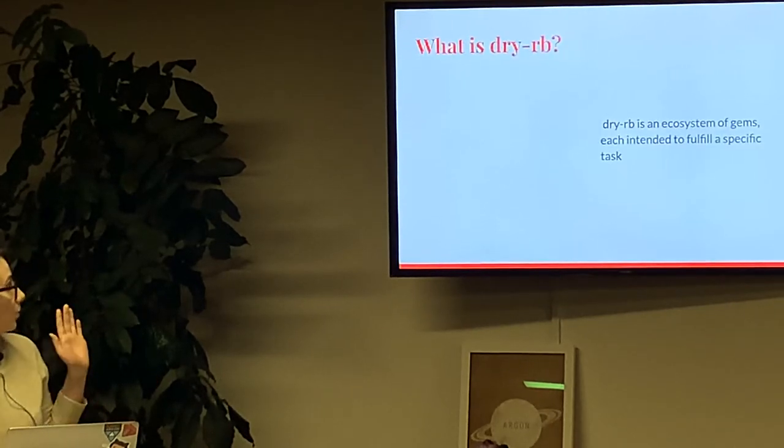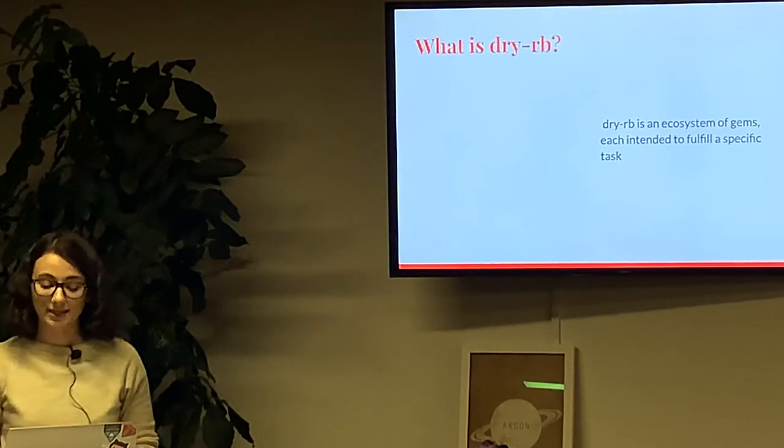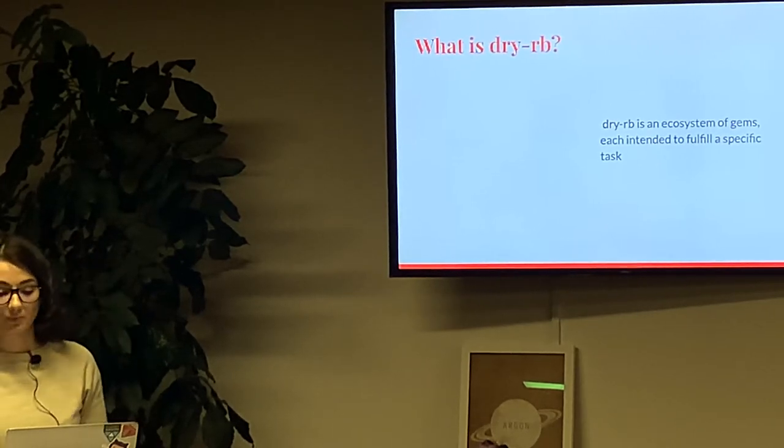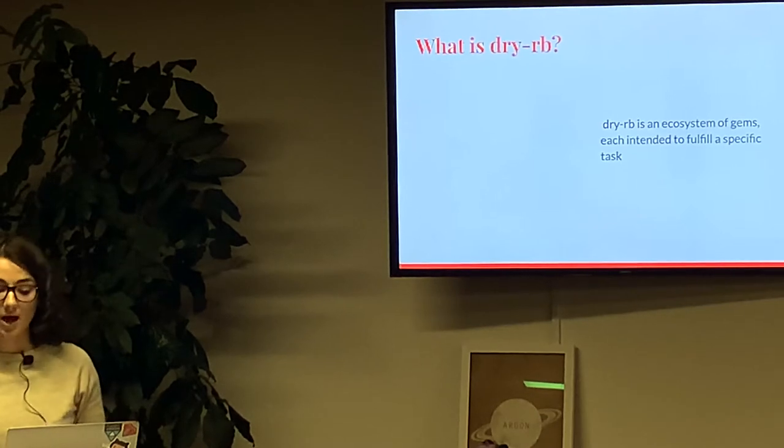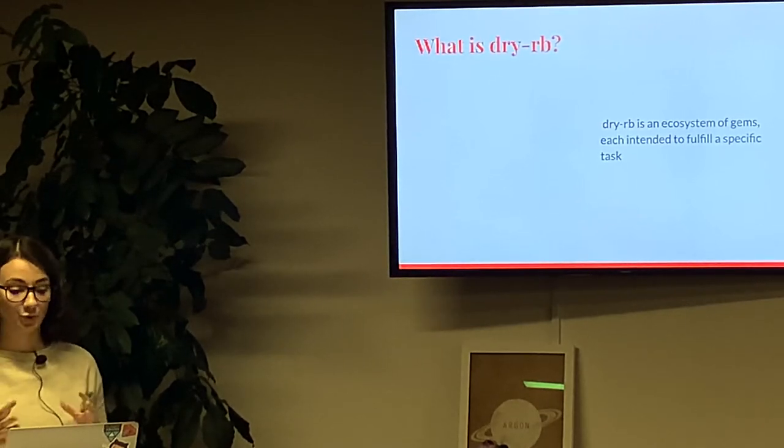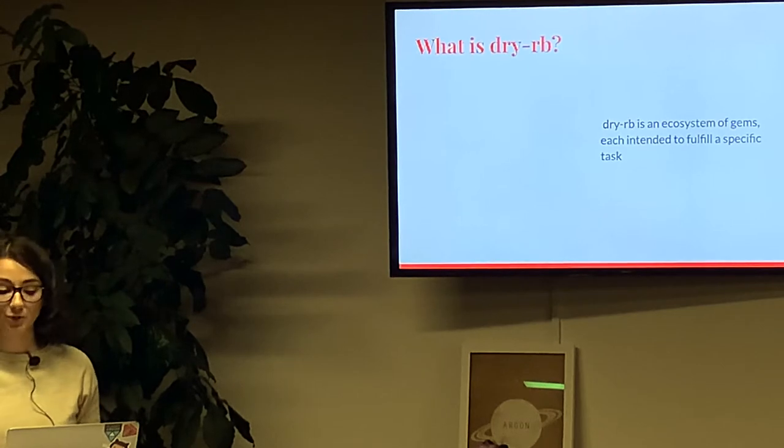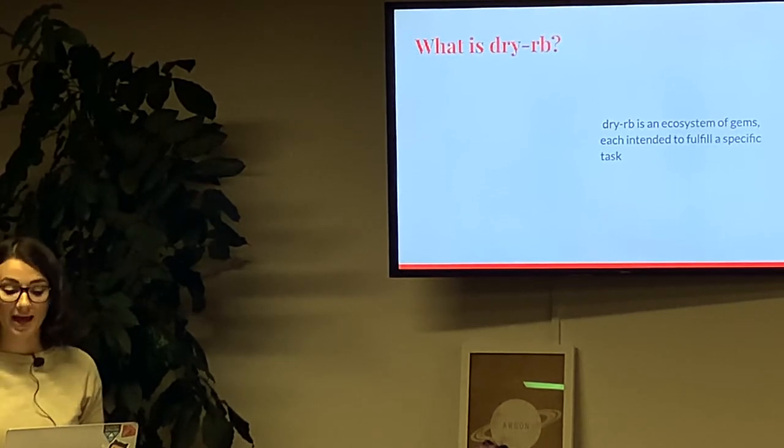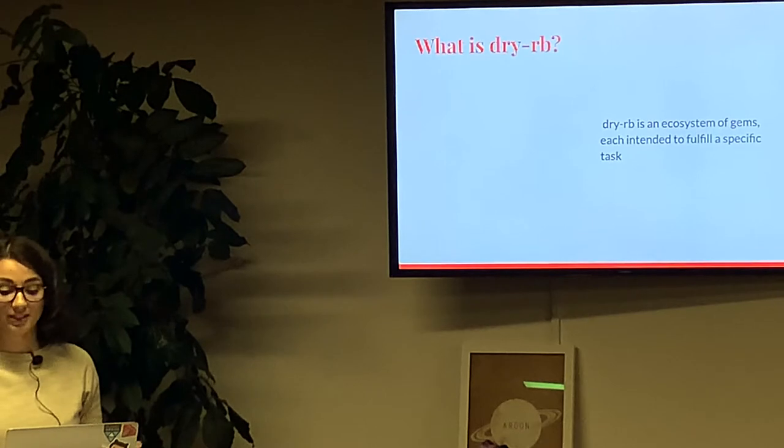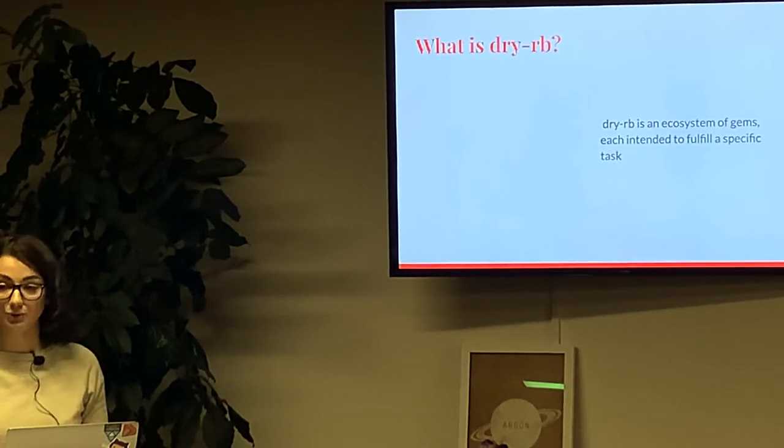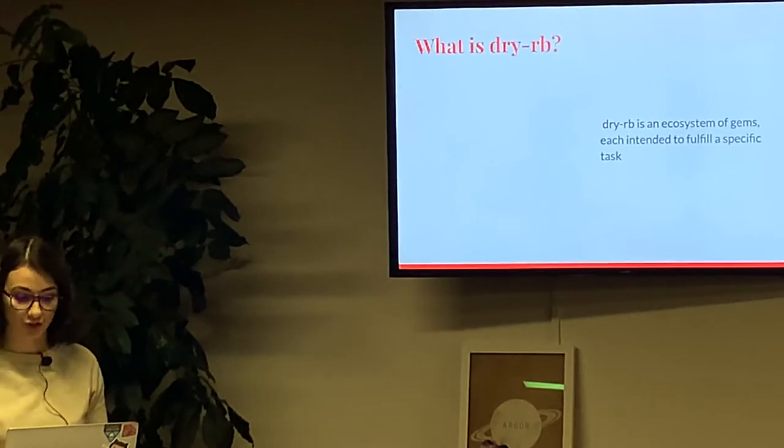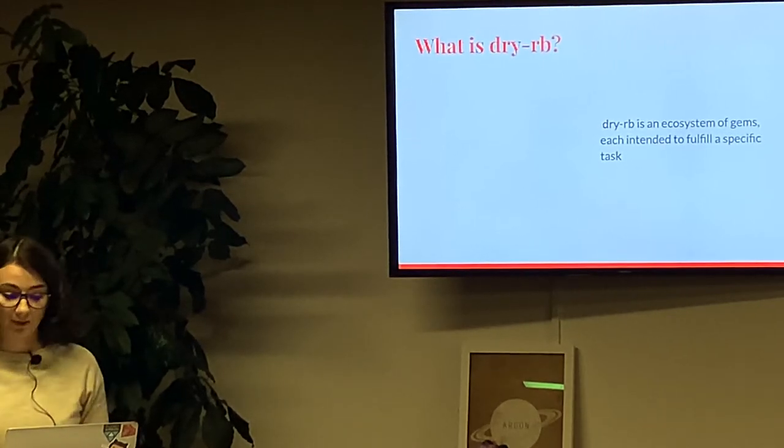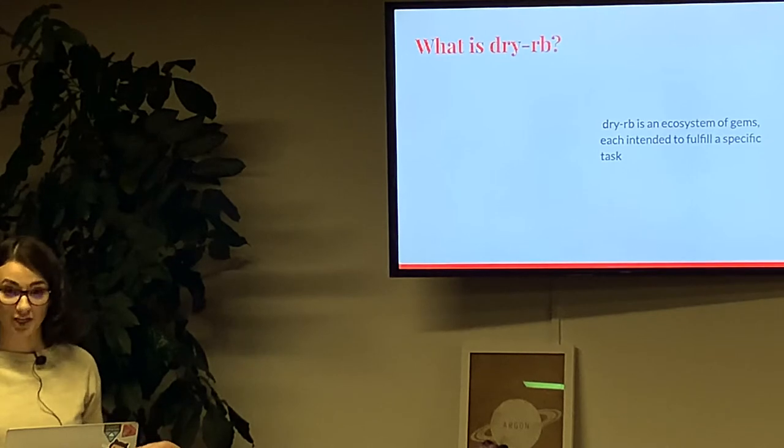First of all, what is DryRB? DryRB is an ecosystem of gems which could be plugged in separately to fulfill a specific task or used together to provide a platform for Ruby applications. As today we talk about business logic location within applications, I want to show you how using just a couple of those gems can help you solve enormous models problem in Rails projects. As an example, let's try to implement a standard feature, user creation.